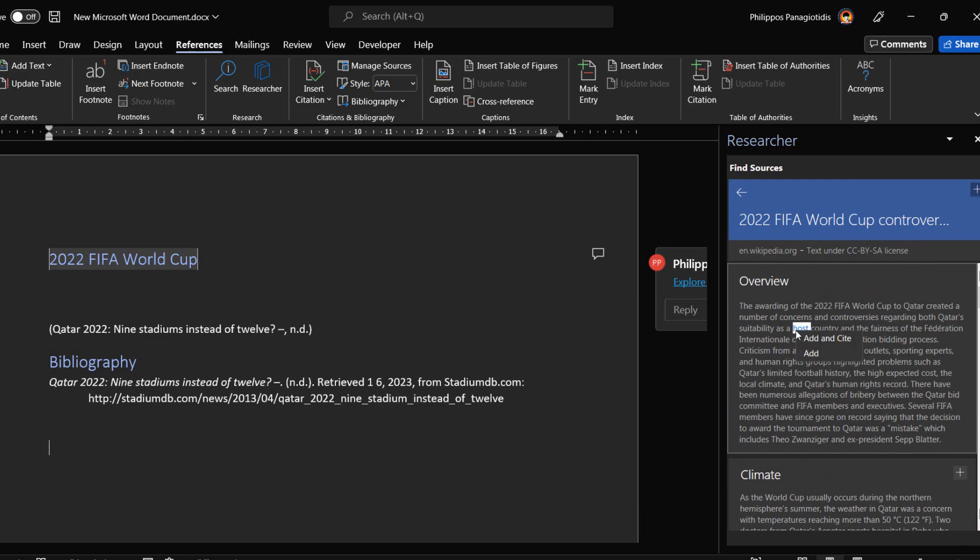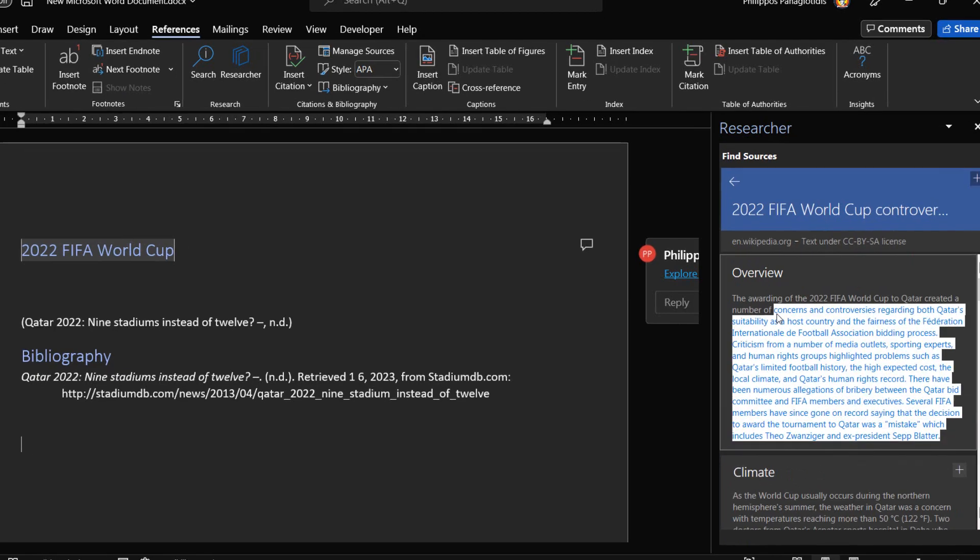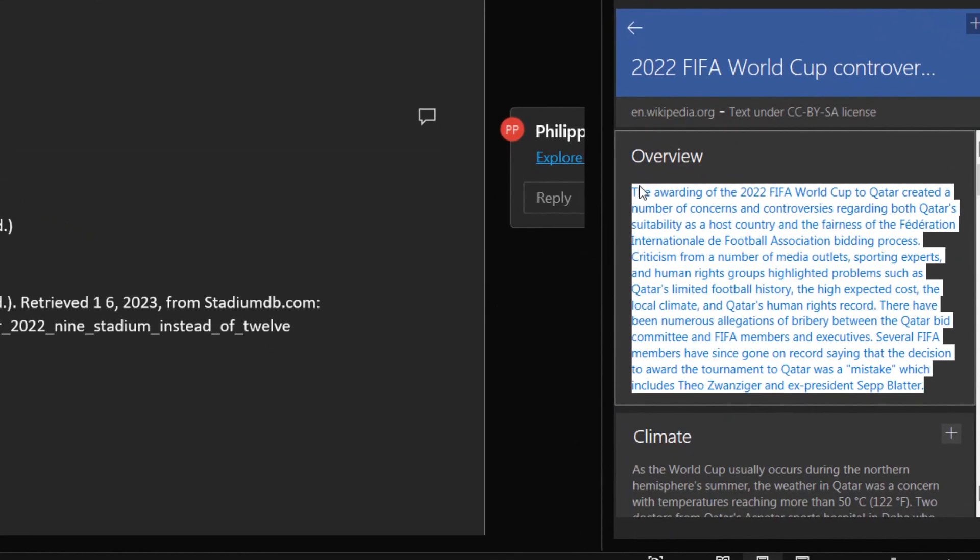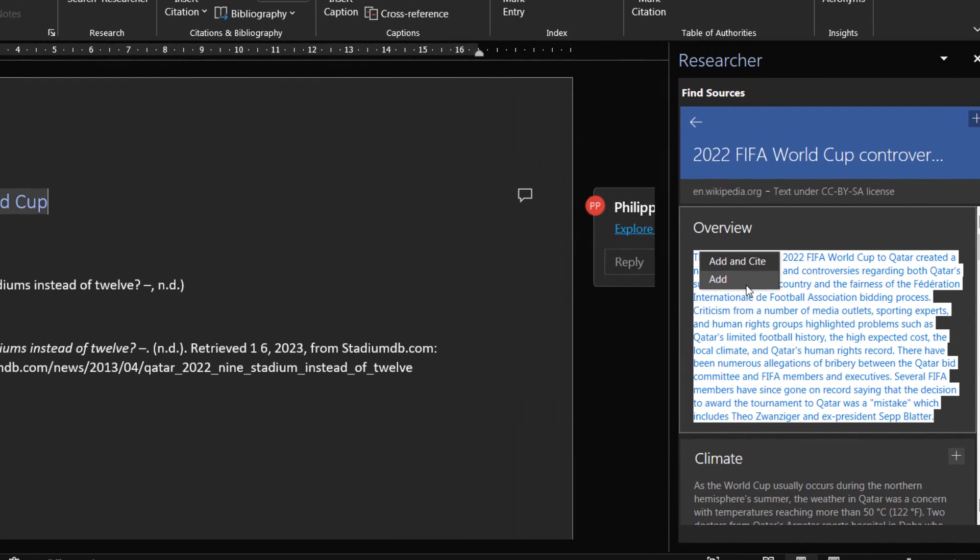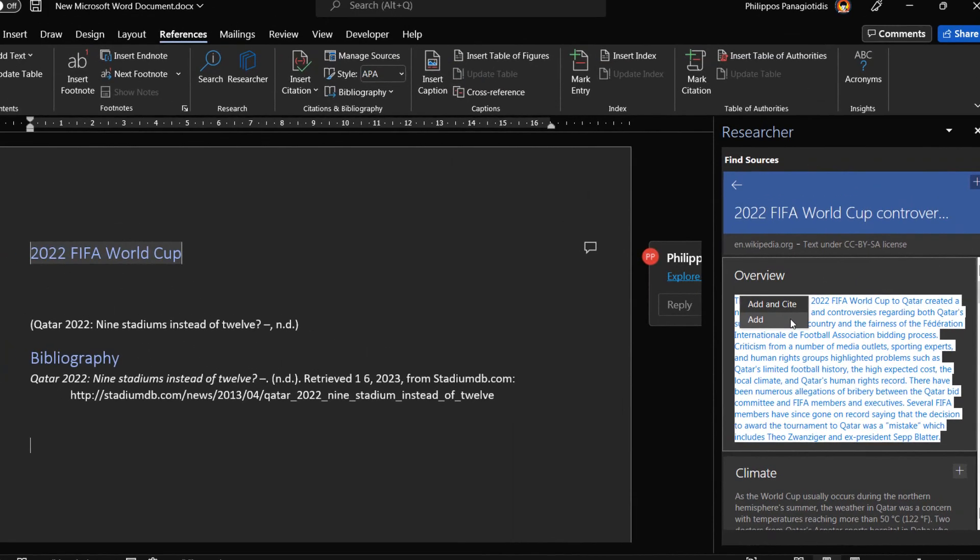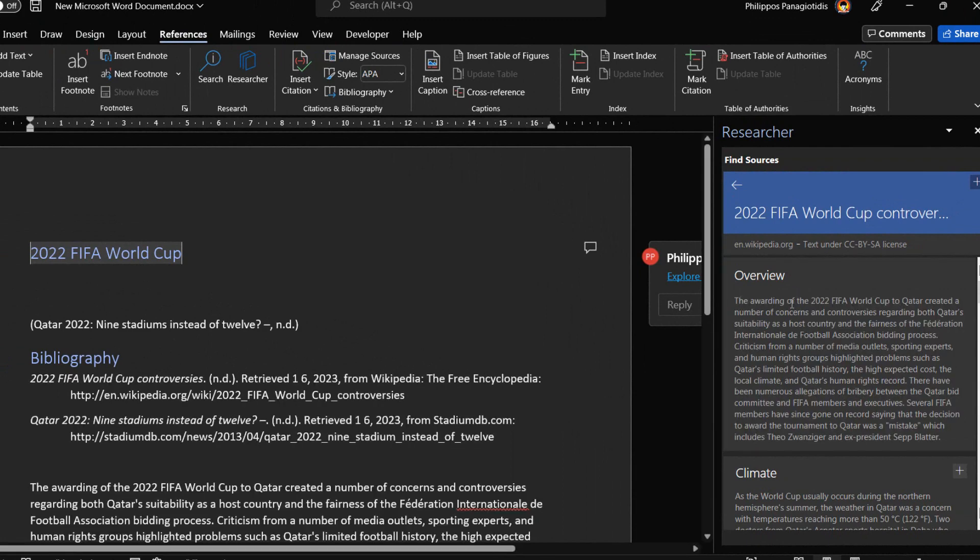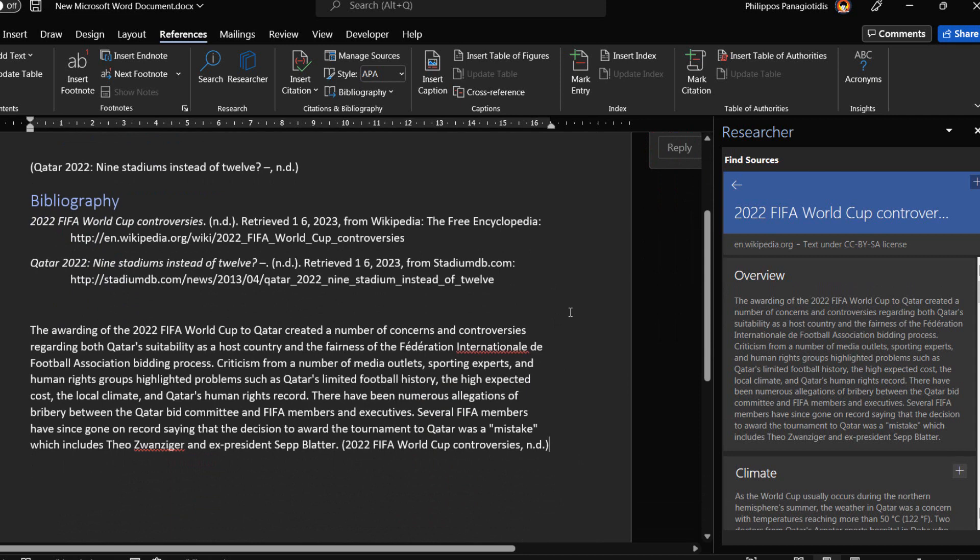Once we are satisfied with the topic that we have chosen, we select the text that we want from the researcher task pane. Once selected, a pop-up appears where we can add and cite command so we can add the text and include our citation for the source, or select the add command so we can add only the text in our document. I just select the add and cite command from the pop-up and it is inserted in the document immediately.